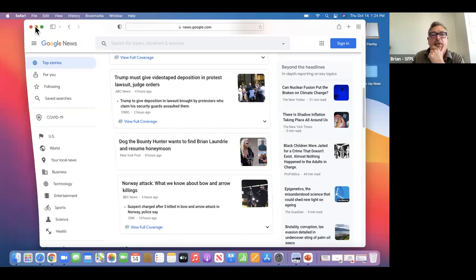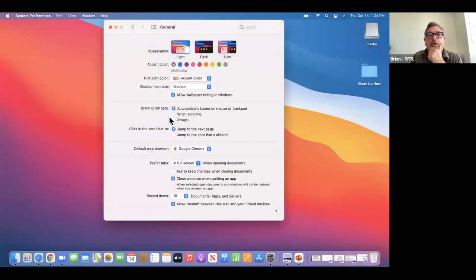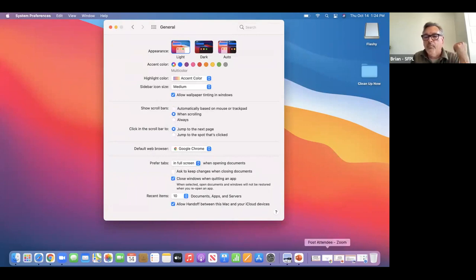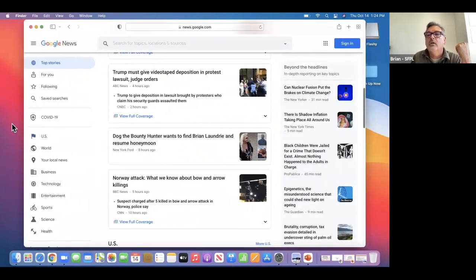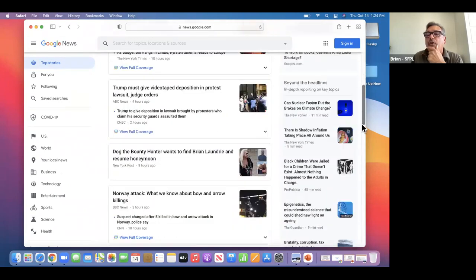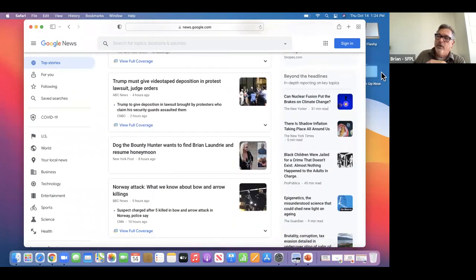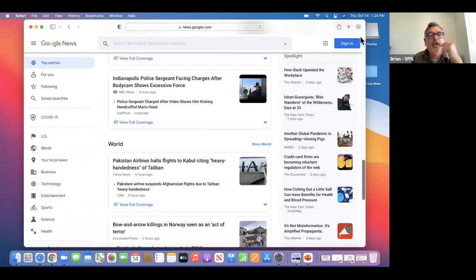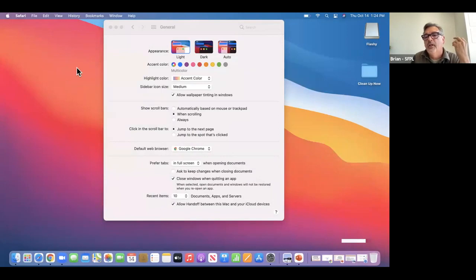I'm going to minimize this and go back. Right now it's based on mouse or trackpad. I'll change it to 'when scrolling' to see if that makes a difference. So there's a scroll bar now, but as soon as I started moving the wheel, it appeared. That depends on your personal preferences — whether you want it hidden until you want it or visible all the time. I'm going to make it 'always' so I don't have to think about it.